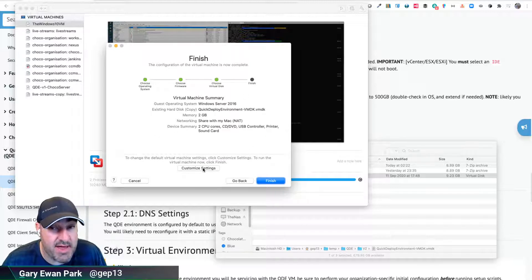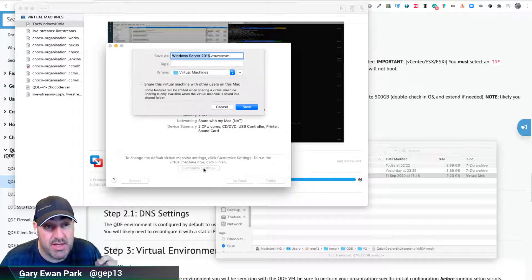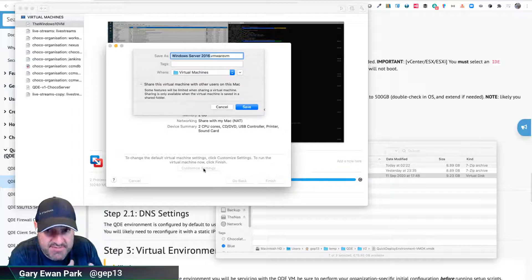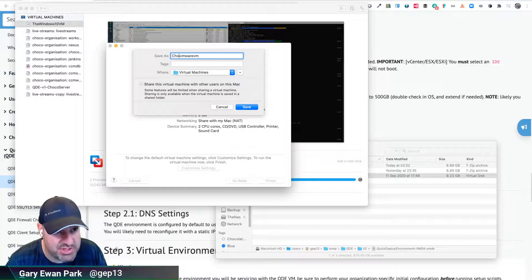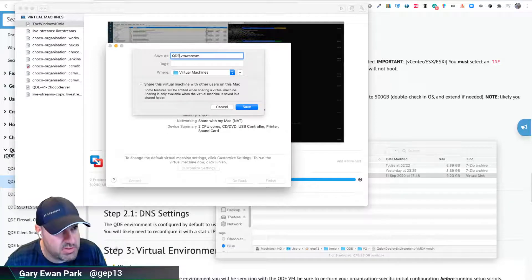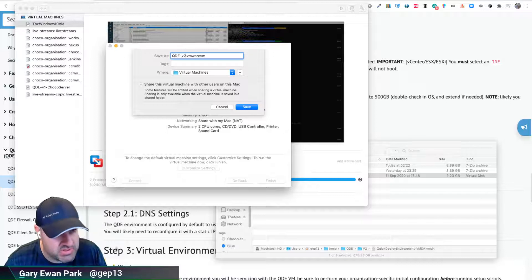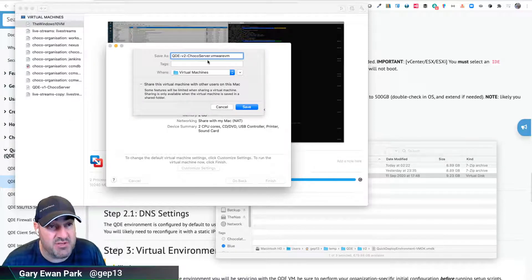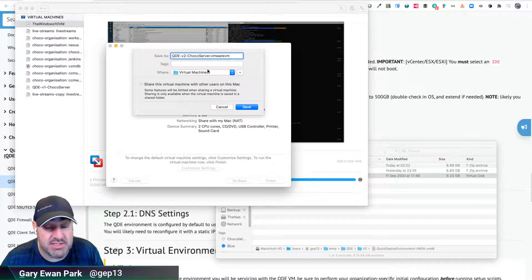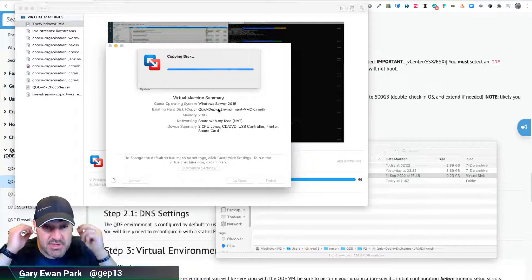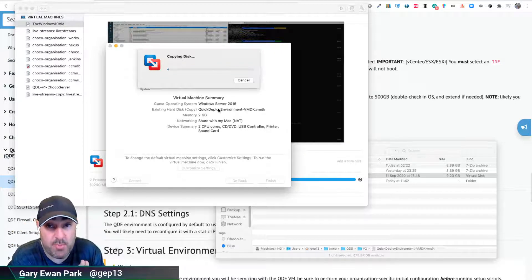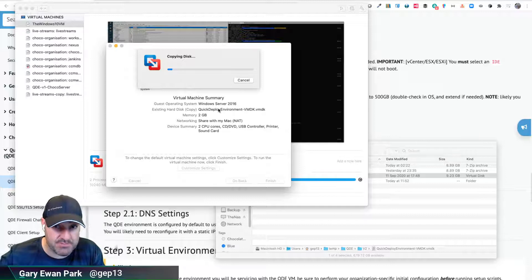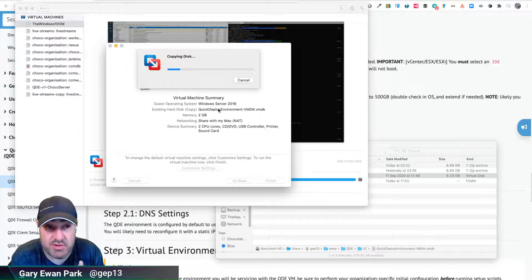I'm going to click continue and coming up to the finish, I'm going to say I want to customize settings because there are a couple of things I want to do. I'm going to call this QDE v2 chocolate server just so I know which VM is which - you can call it whatever you want. I'm going to click save and it's going to start the import process, copying that VMDK file into the new location, and once it's done it will spin up that machine ready for us to customize.